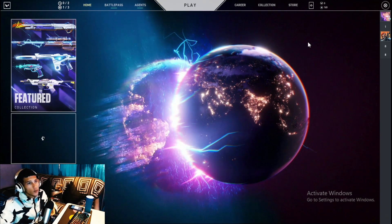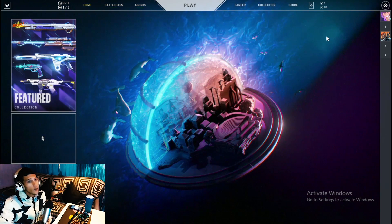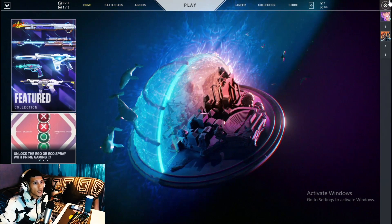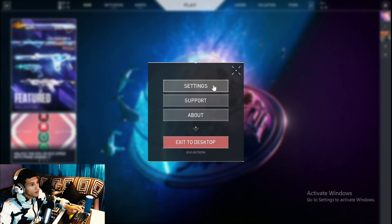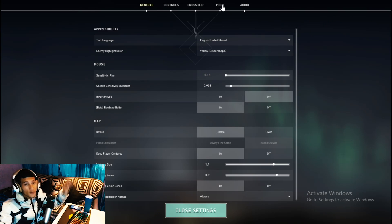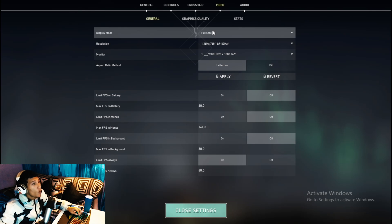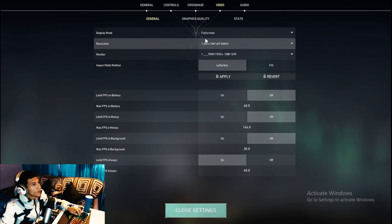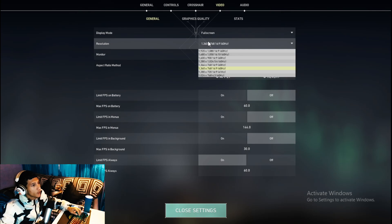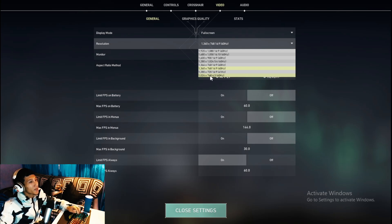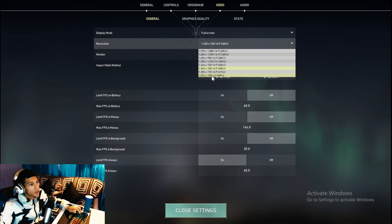For the final step, open Valorant, head to the settings bar and click on Settings, then click on the Video tab. Set your display mode to Fullscreen, and set your resolution to 720p — or you can go for 768. These are the best settings for low-end laptops, so put it on 720p.